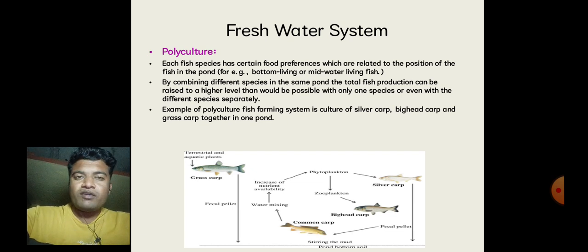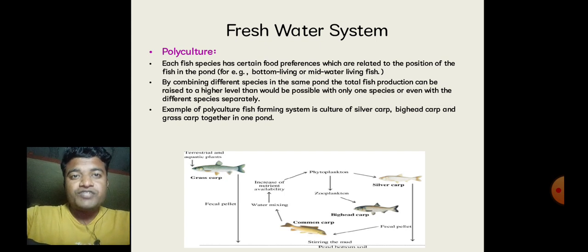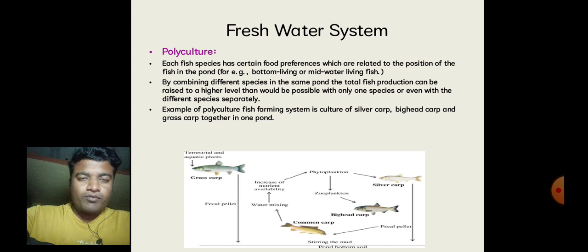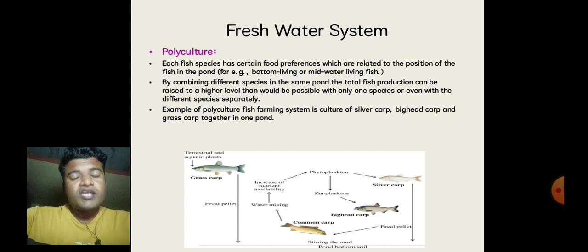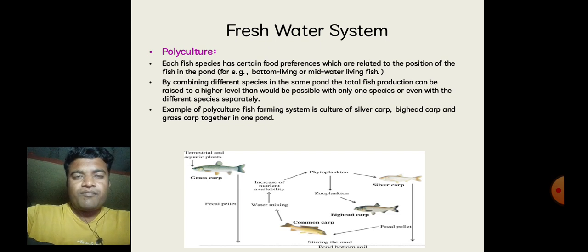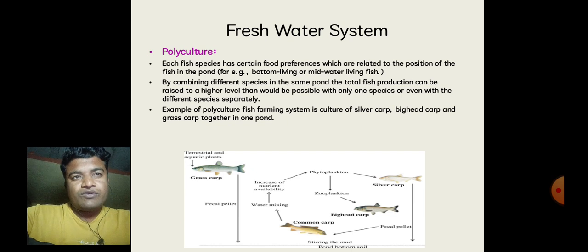We can give the best example of polyculture: in a pond we can grow three different fish species and raise them, which improves our economy as well as the market price of fish, contributing to economic growth. Silver Carp, Bighead Carp and Grass Carp can easily be raised and grown into a single pond using the polyculture technique. So this concludes the topic of fresh water system, monoculture and polyculture.